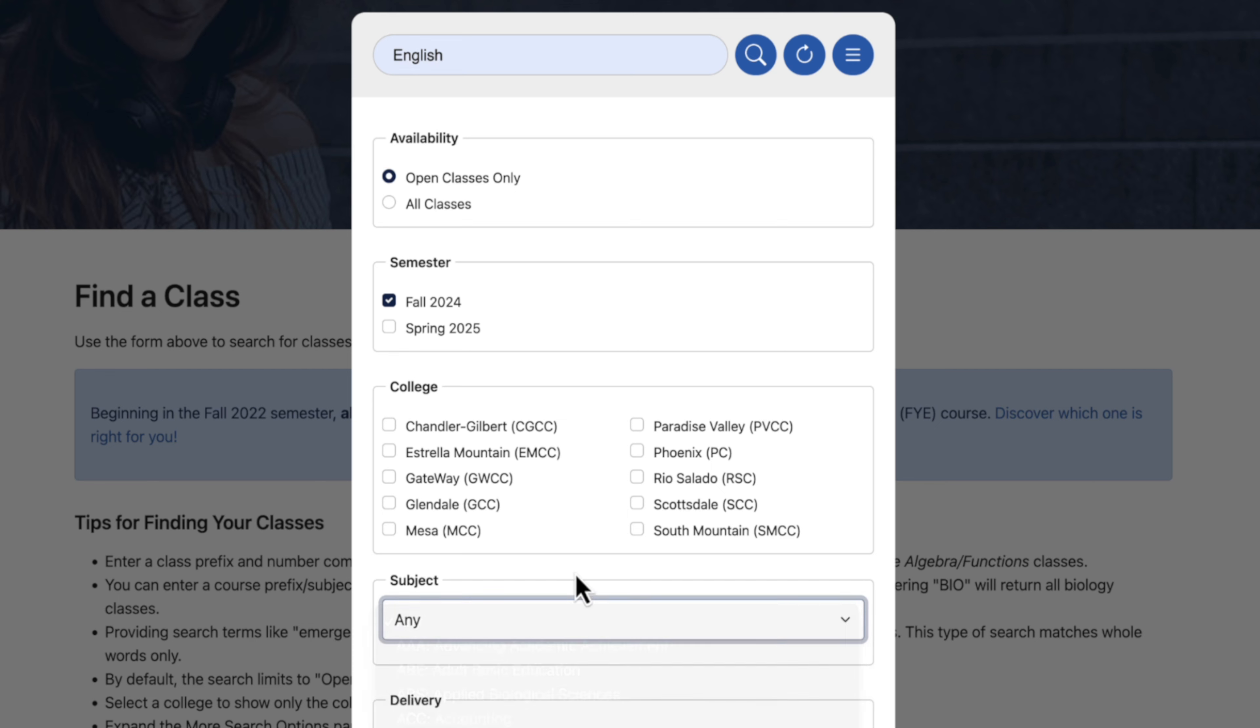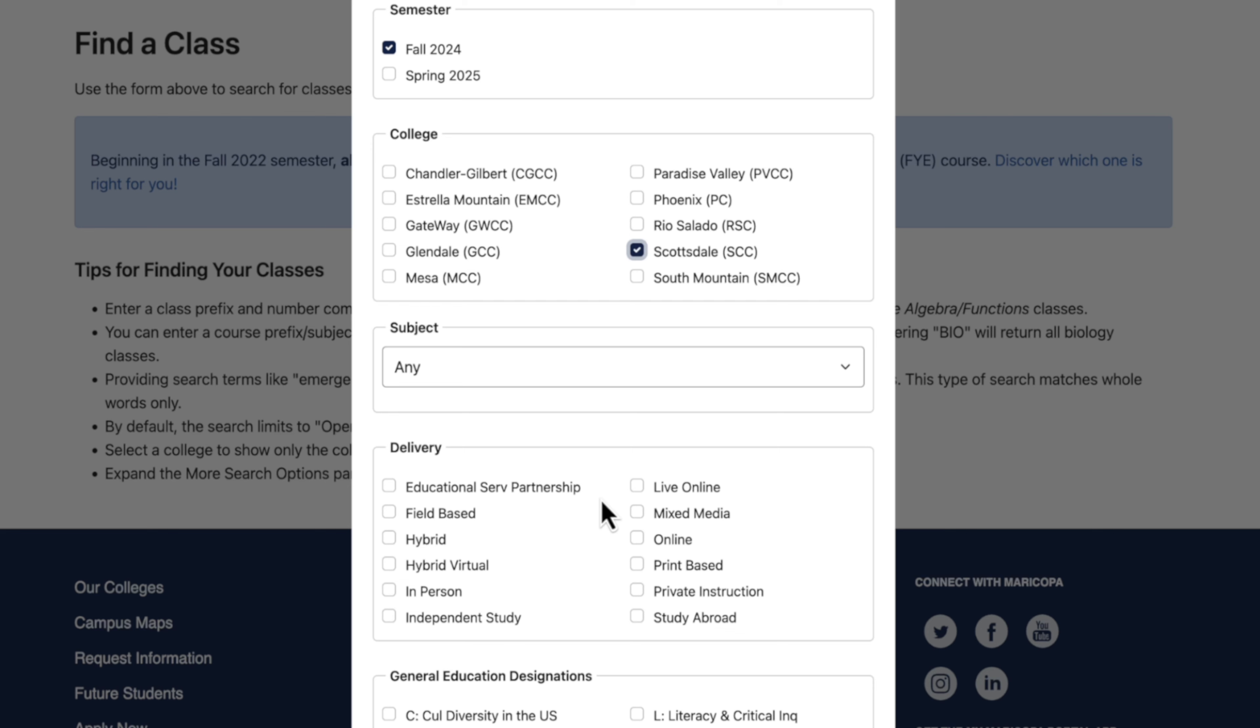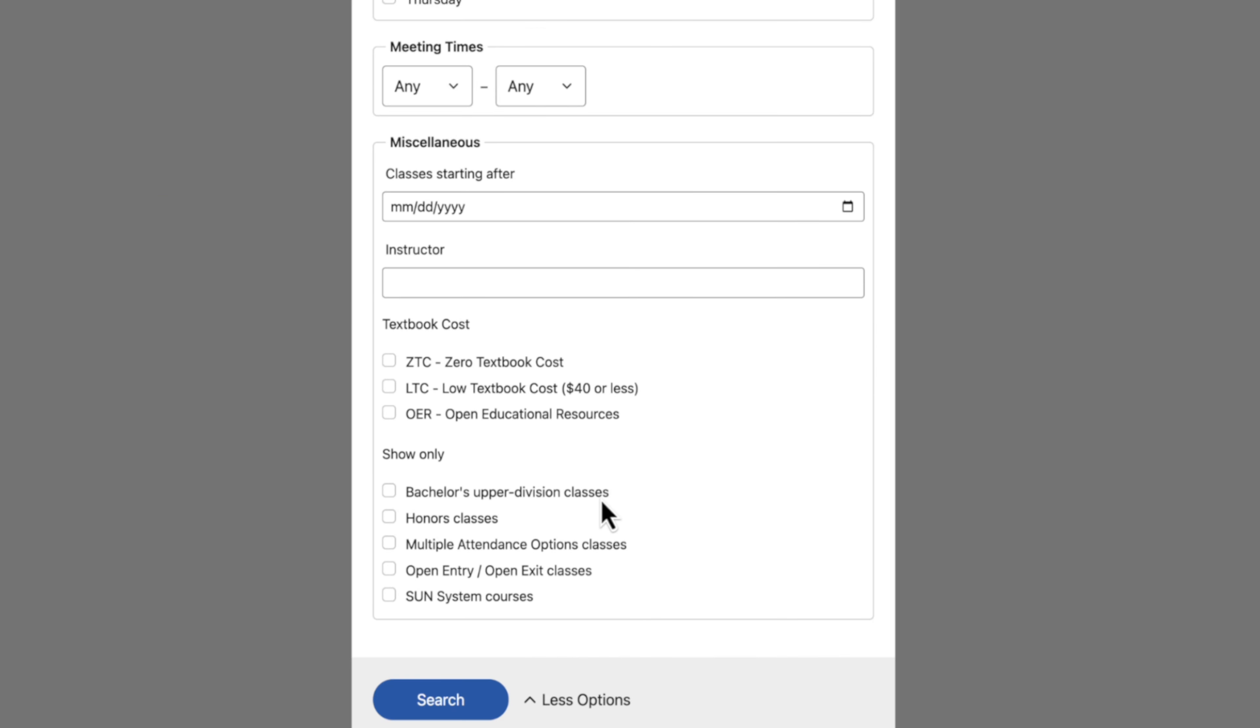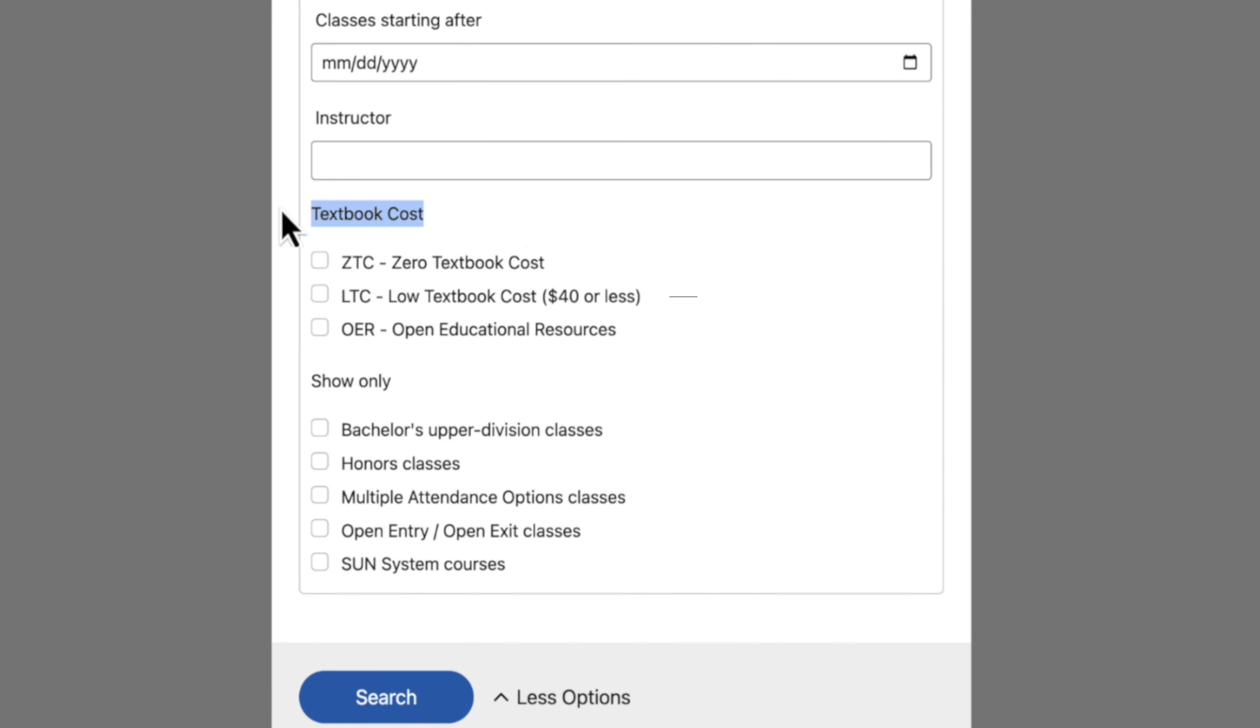You have other options like what semester or college. Let's choose Scottsdale Community College. Again, you'll find a lot more options to customize your class search, but scroll down to find textbook cost.